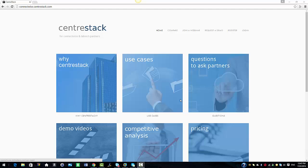Hello everyone and welcome to this CenterStack and ConnectWise video. In this video we are going to give you an overview of the CenterStack integration with ConnectWise.